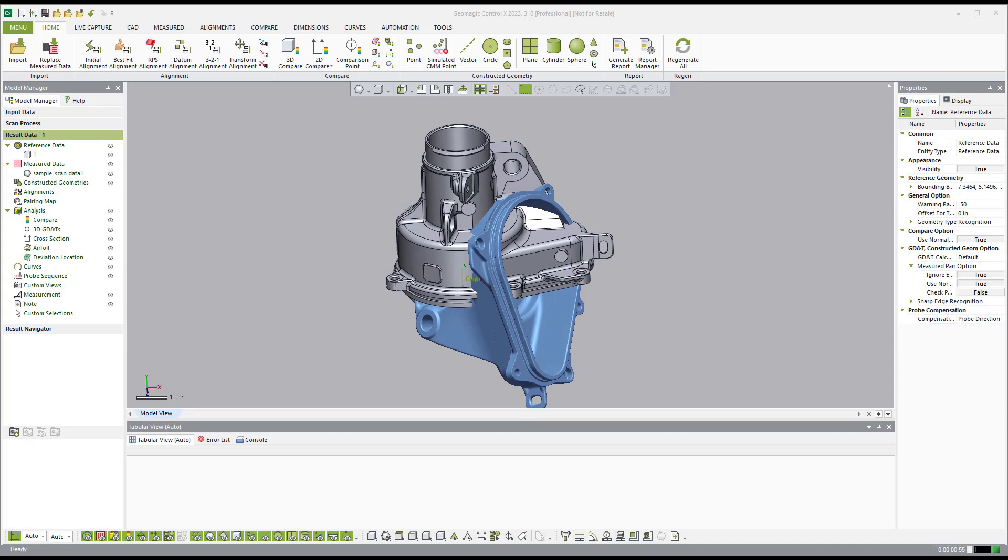Our wheelhouse in the industry with metrology software is the fact that we're able to seamlessly blend the measurement between scan data and probe data inside of our software. And we address measurements with scan data as a native entity. It's not something that's added to our software. So let's dive right in.